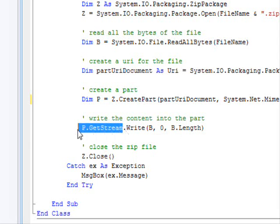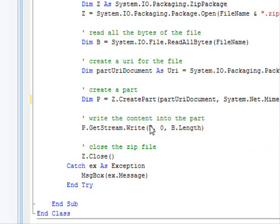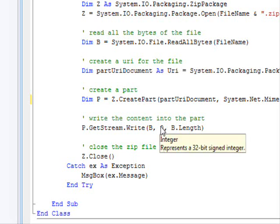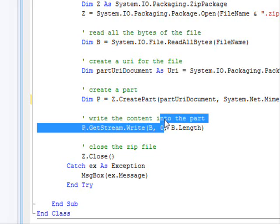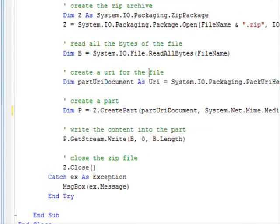And I am going to write all the bytes here. Here I am providing the array, start point, and the length. Finally, you close the archive, and that's it.